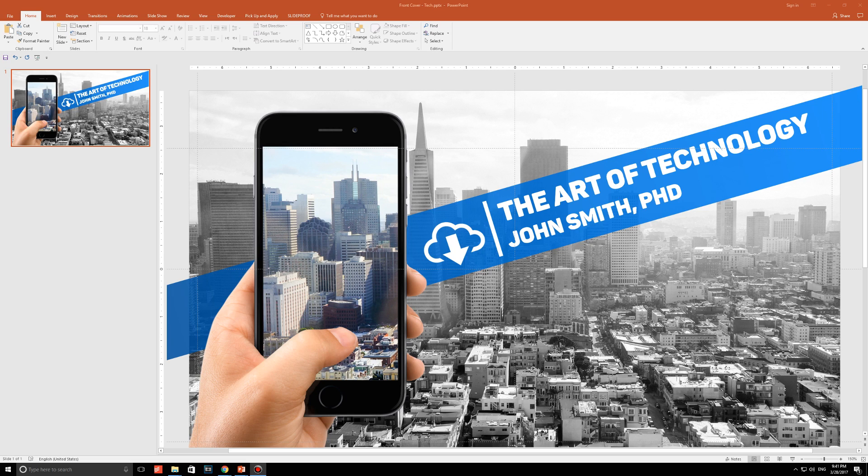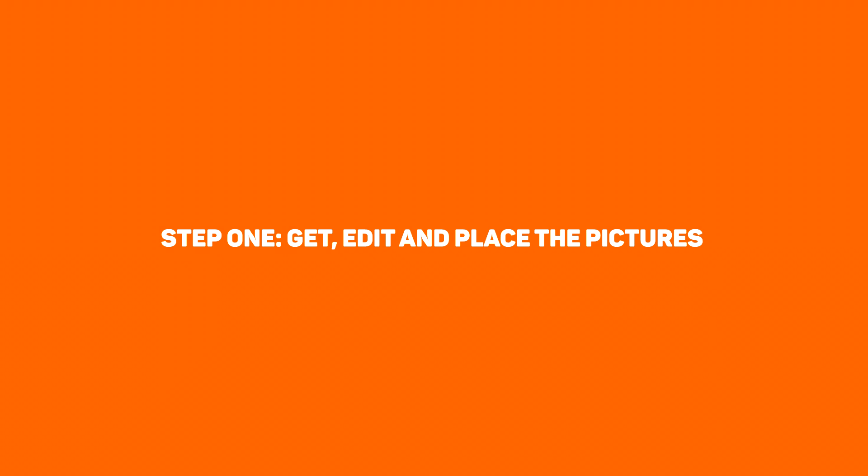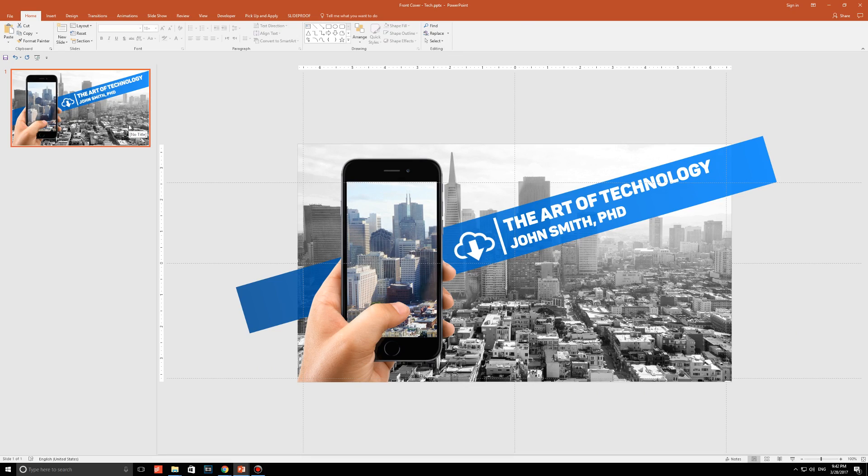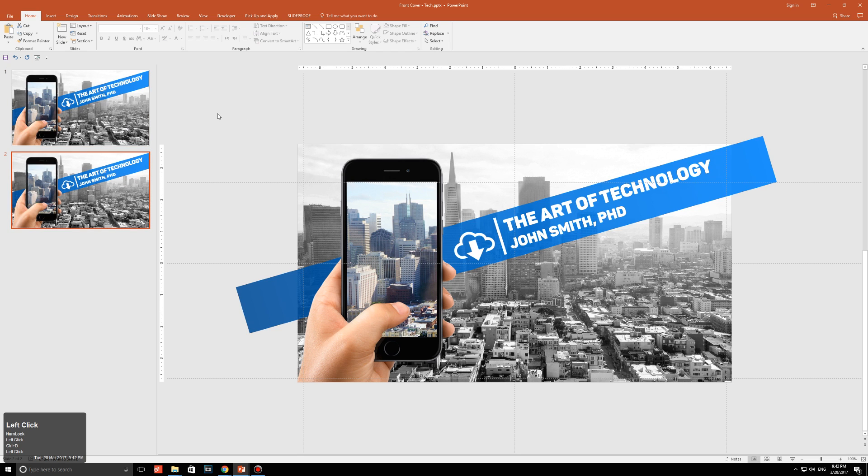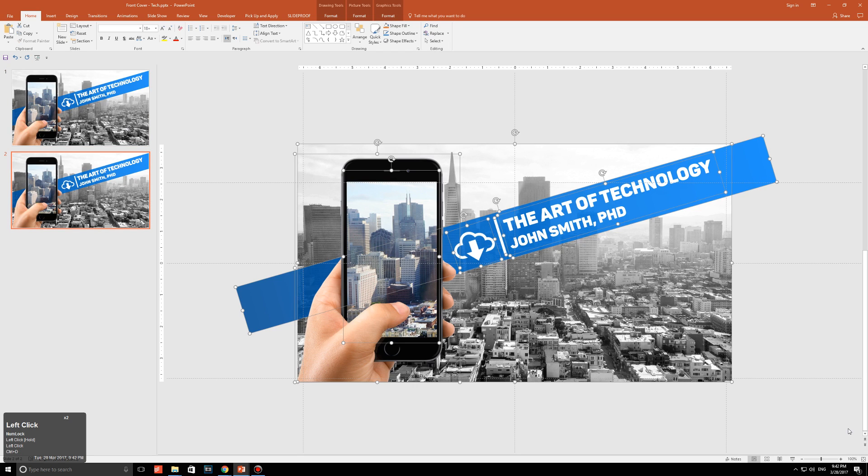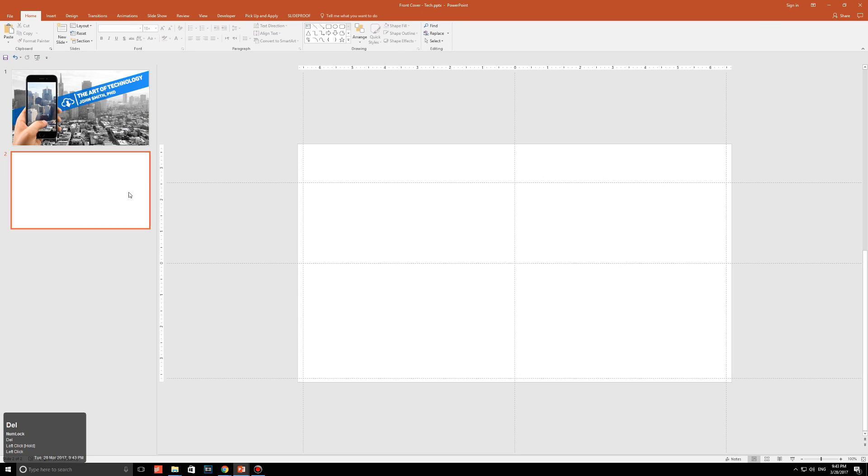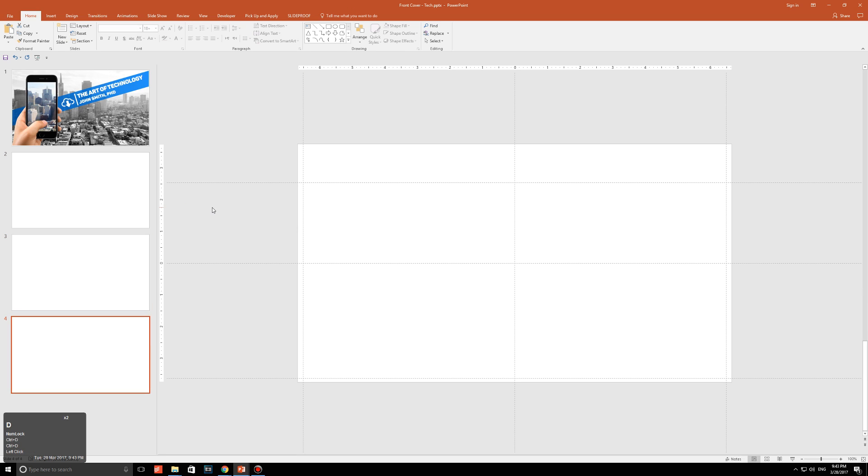Let me show you how. Step one: get, edit, and place the pictures. Alright, so the first thing I need you guys to do is to give me three blank slides. I'm just going to duplicate this, delete all the content on it. That's one, that's two, that's three.